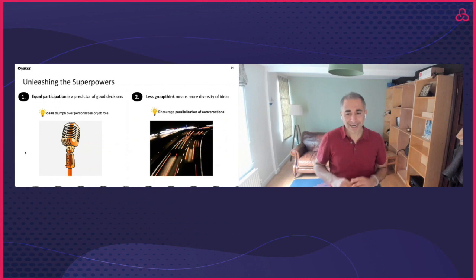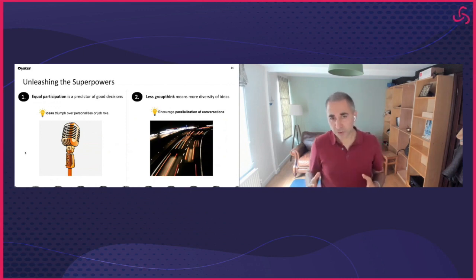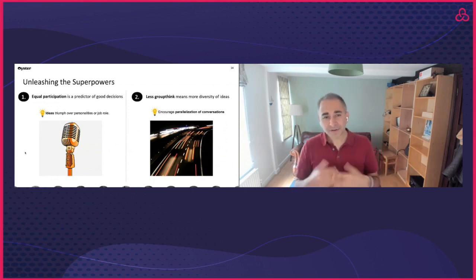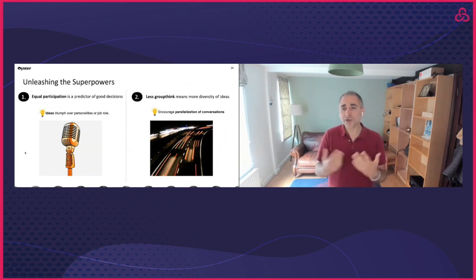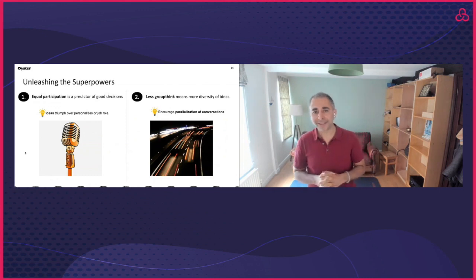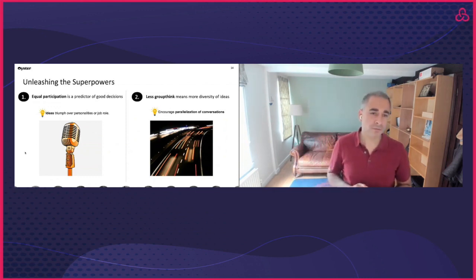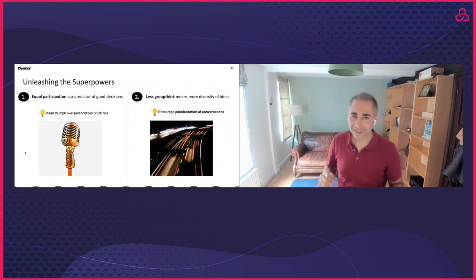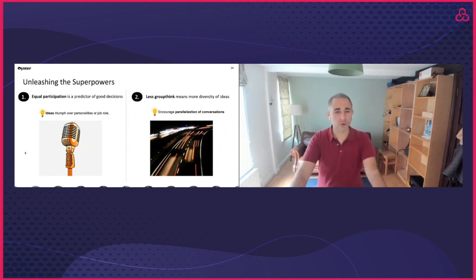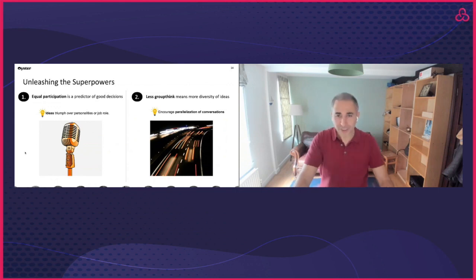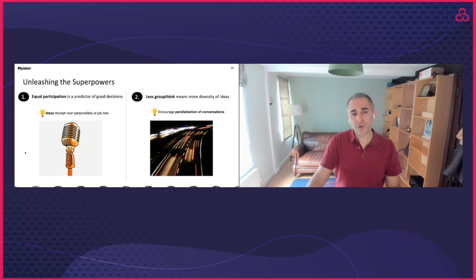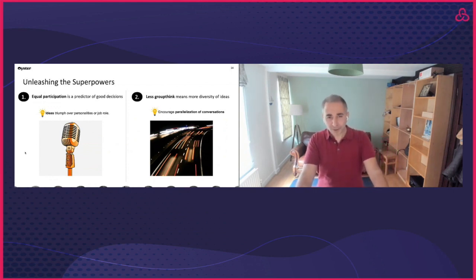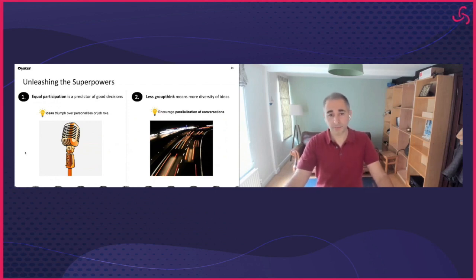The second superpower is less groupthink. Another predictor of good team decisions is the process of exploring many ideas before committing to one. In a face-to-face meeting, there is one conversation at a time. At some point, several people start to comment on a particular idea and it begins to dominate the discussion. Before you know it, that idea has support and other ideas get lost even if they're good. This is what sometimes we call groupthink. On the contrary, with asynchronous collaboration, we can have many conversations at the same time without including any of them. This process takes good ideas and turns them into good decision making.